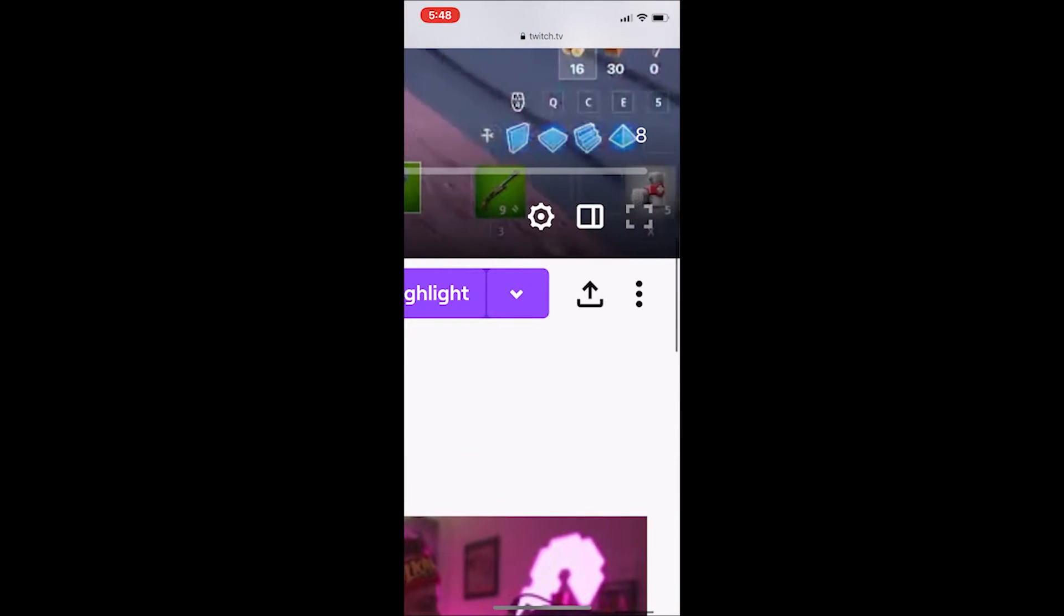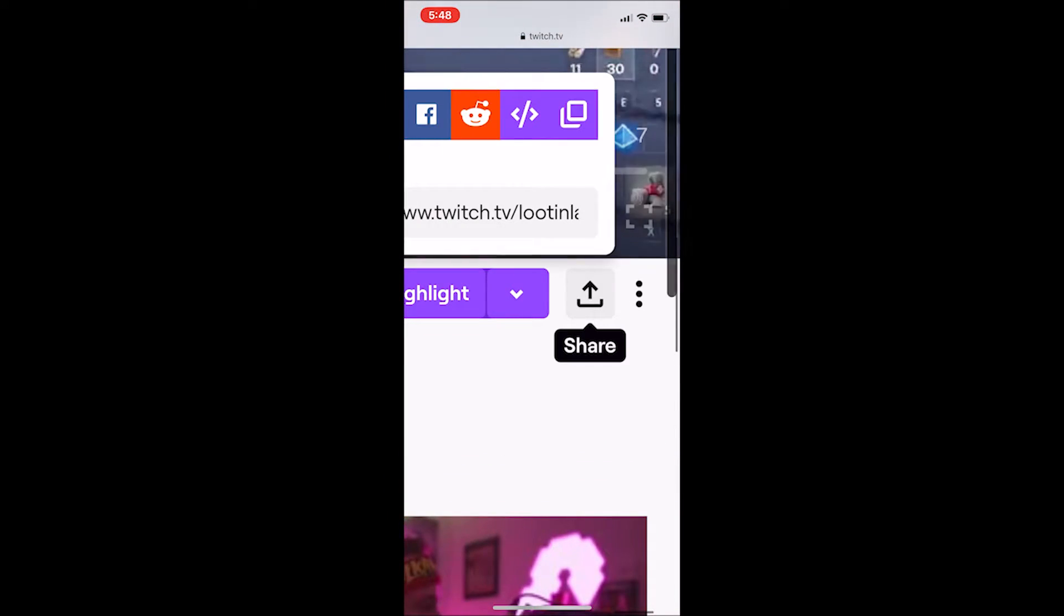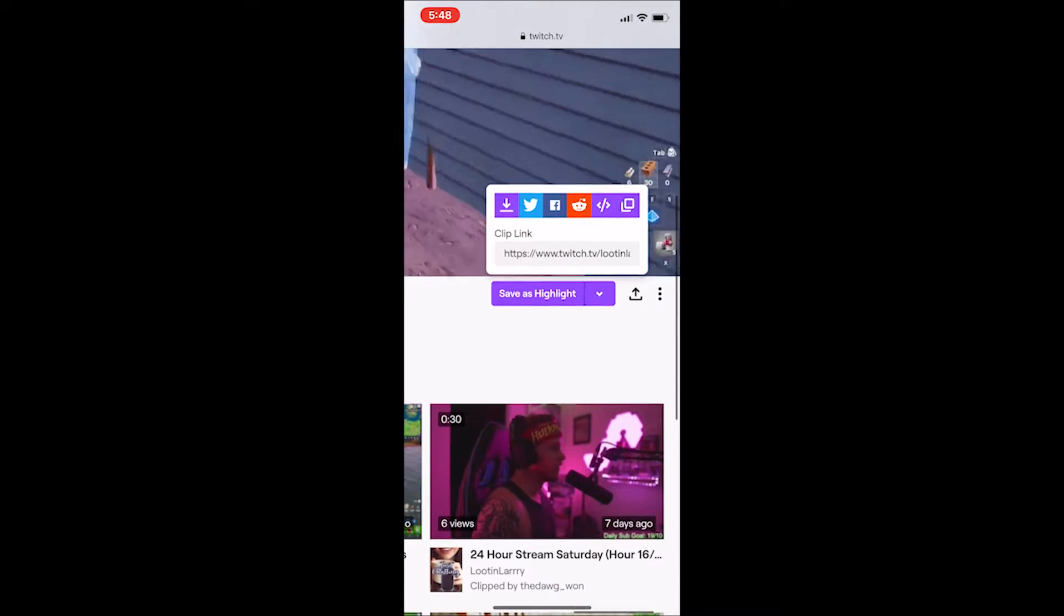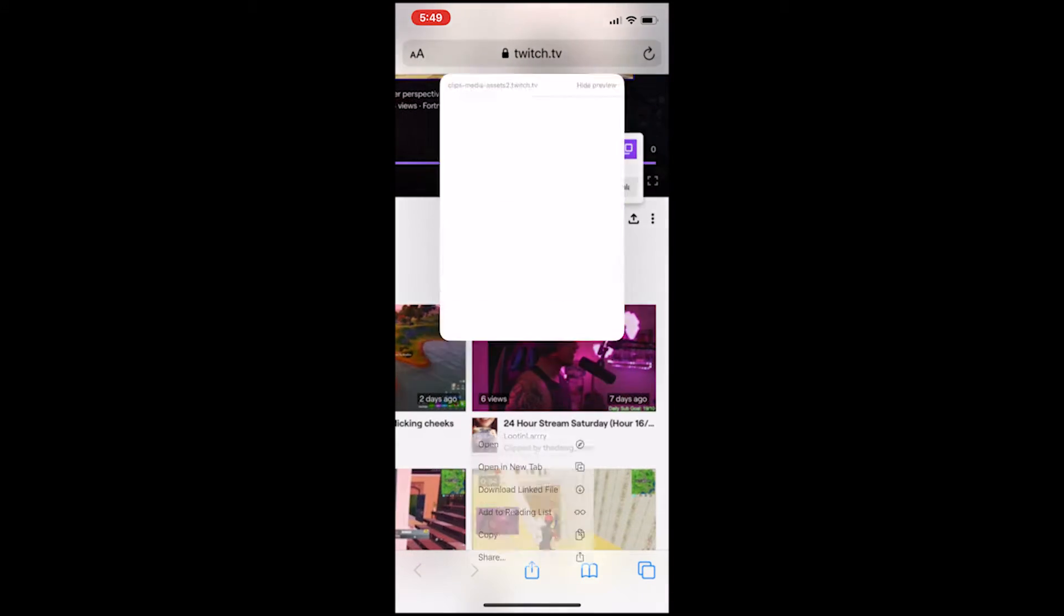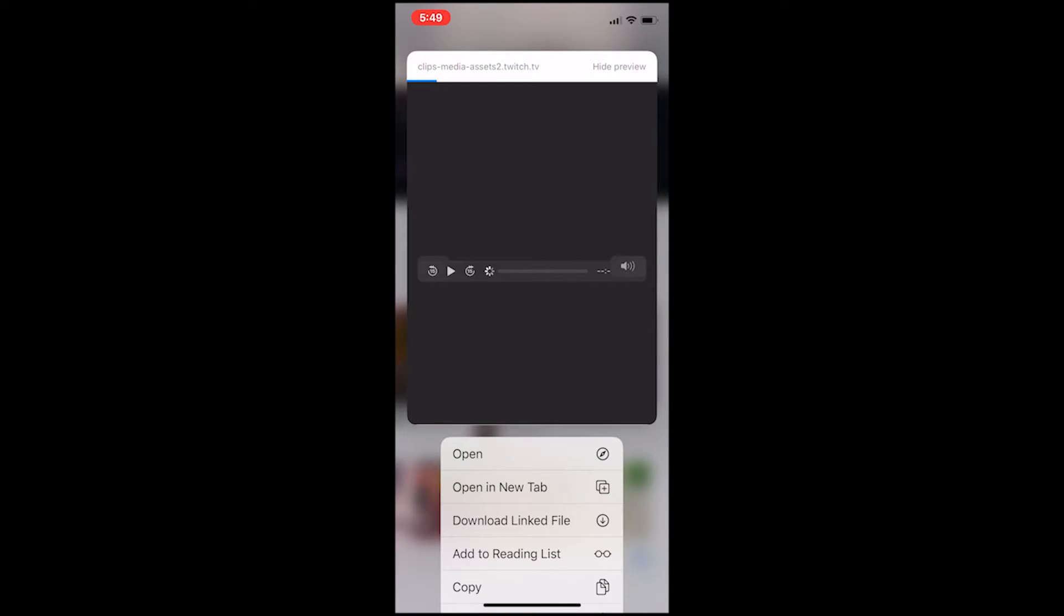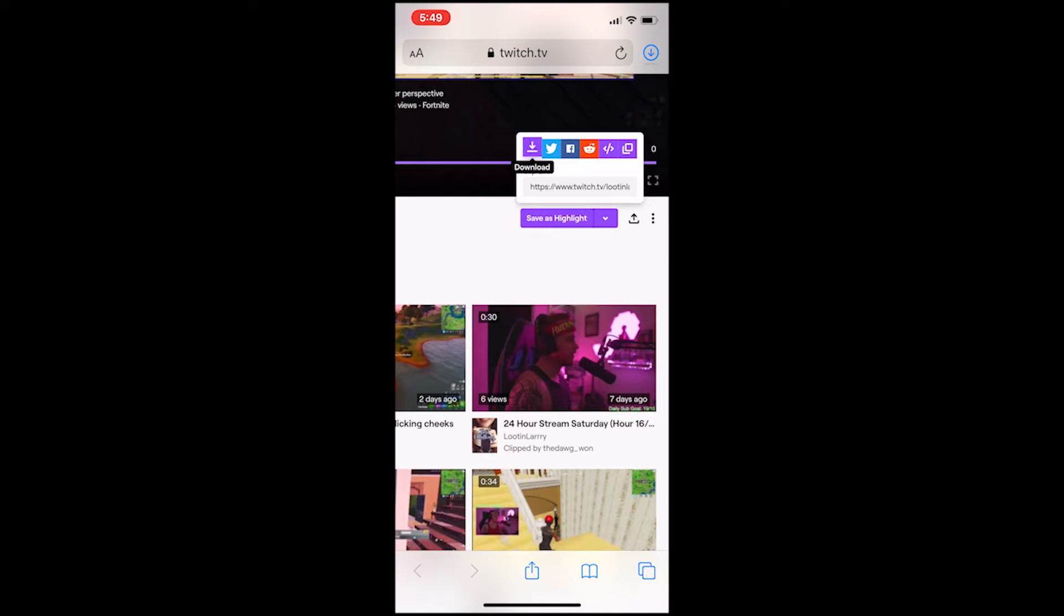Once you're there, you're going to see the little share icon right next to highlight. Click that. You're going to press and hold on the purple download icon until a little sub menu pops up and you're going to want to press download linked file.